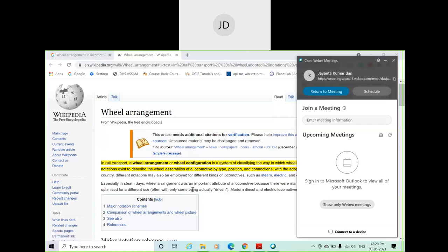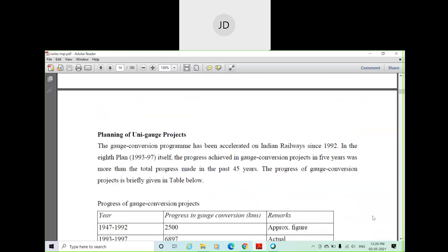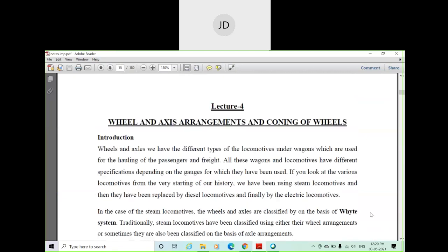Good morning students. In this class we are going to discuss about wheel arrangements, or in other words, wheel and axle arrangement under a steam locomotive, diesel, or even electrical locomotive. We will also discuss coning of wheels, which will be covered in the next class.